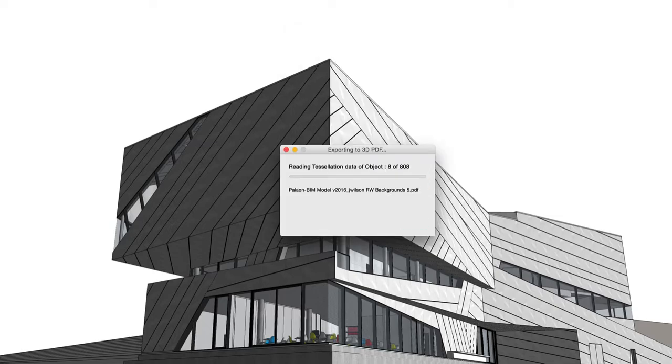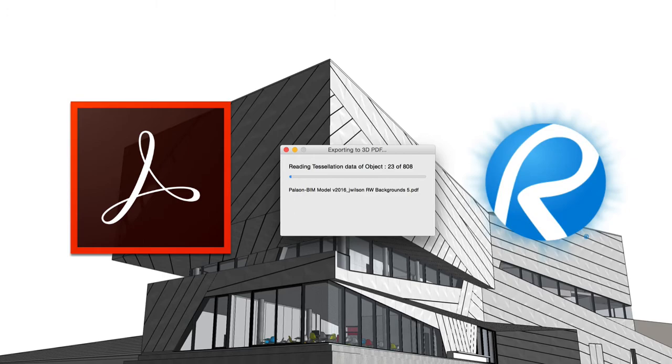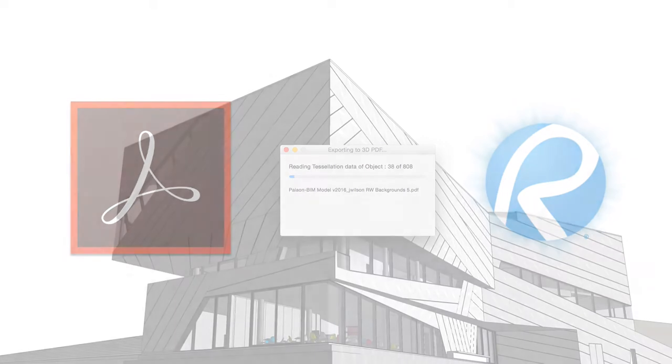All they'll need is Adobe Reader or Bluebeam Review, and they'll be able to view your model themselves, whether they run Mac or Windows.